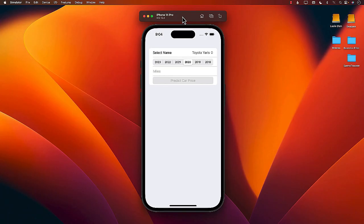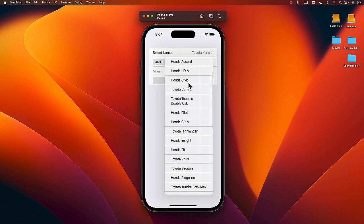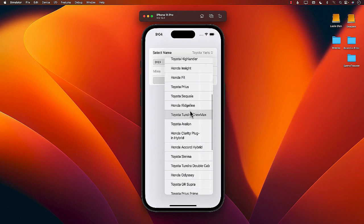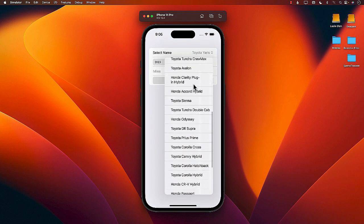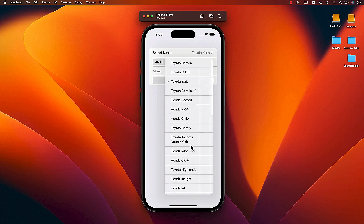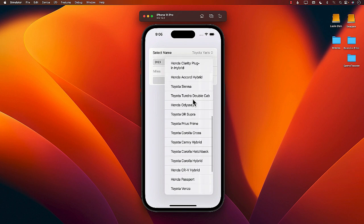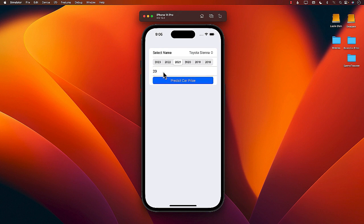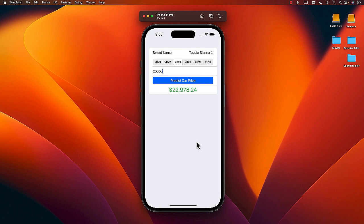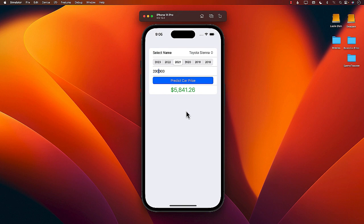Next, we will learn about tabular data and how we can use tabular data to train a Core ML model. We will use Create ML application to train a car price predictor using the existing CSV file. Finally, we will use this model to predict car prices in our application.